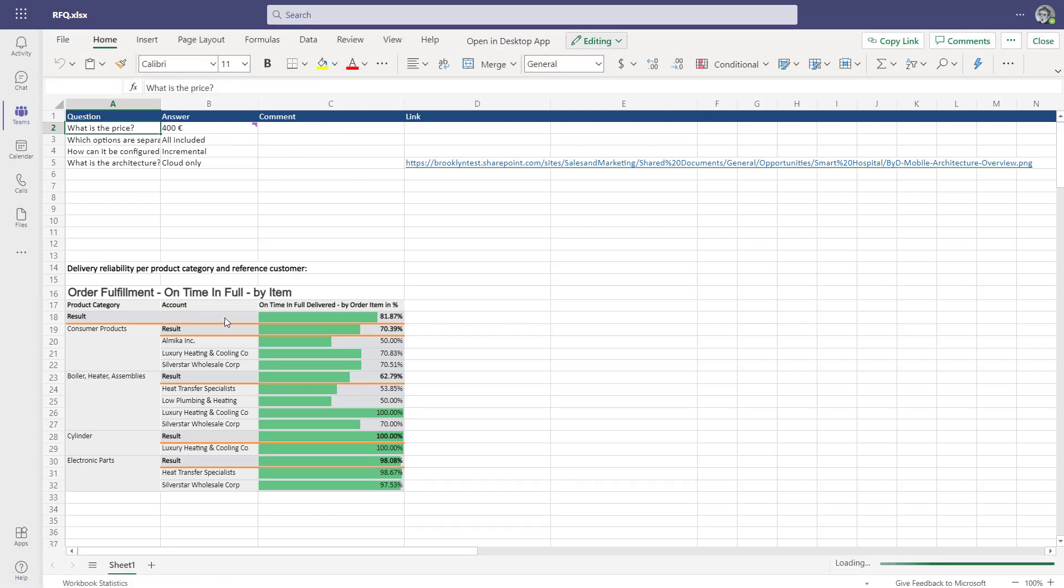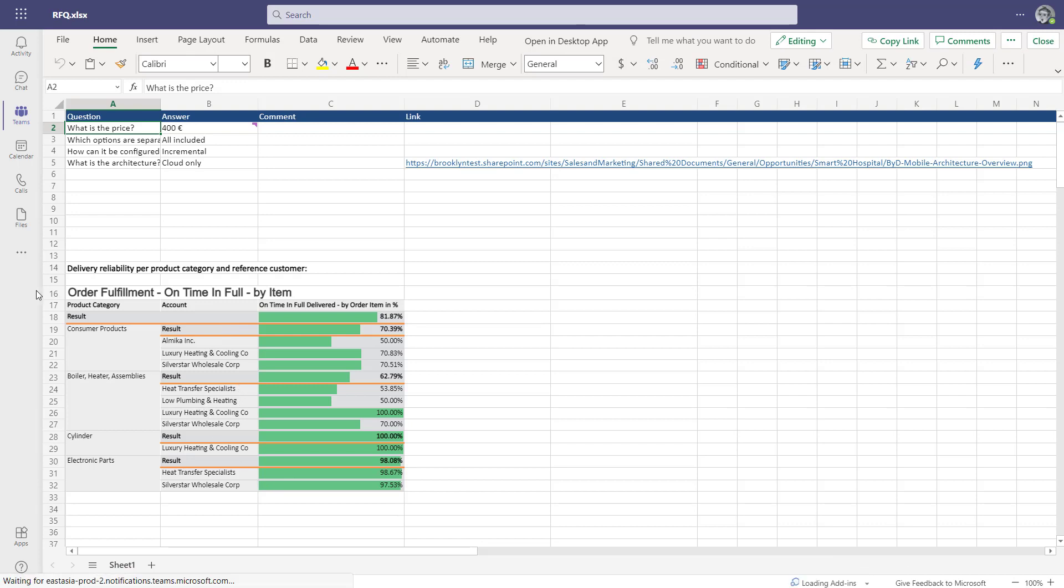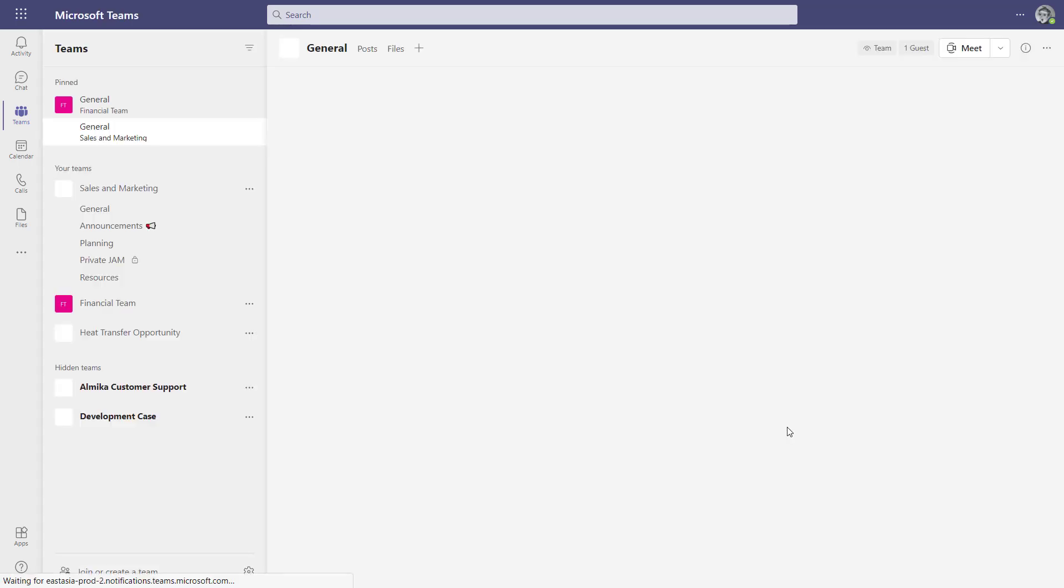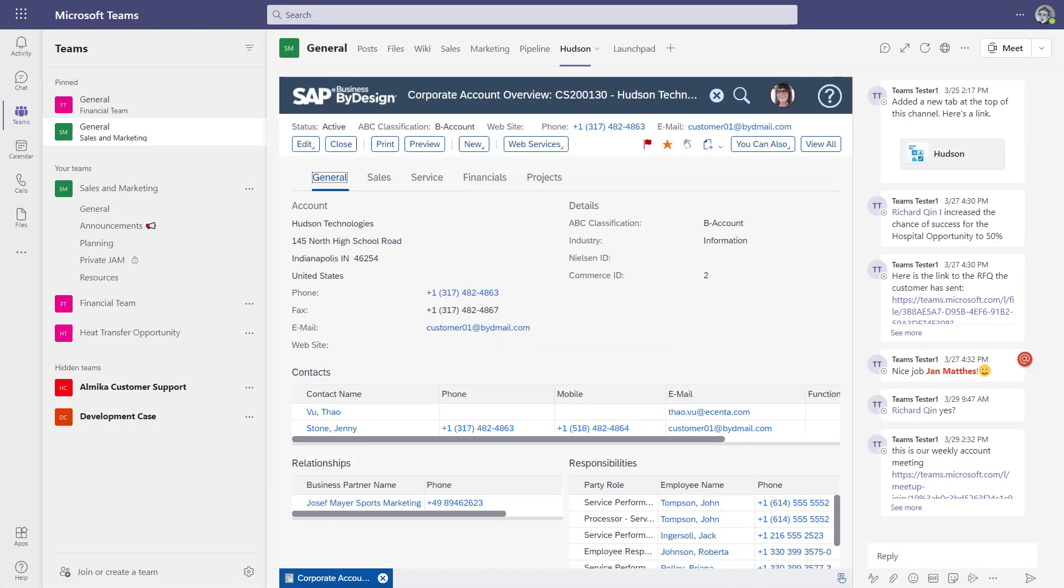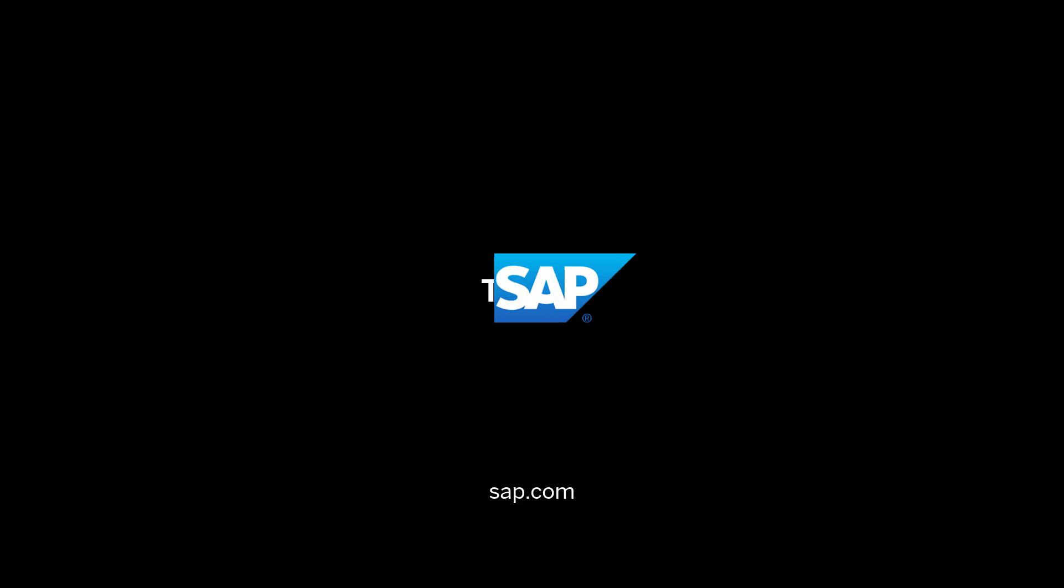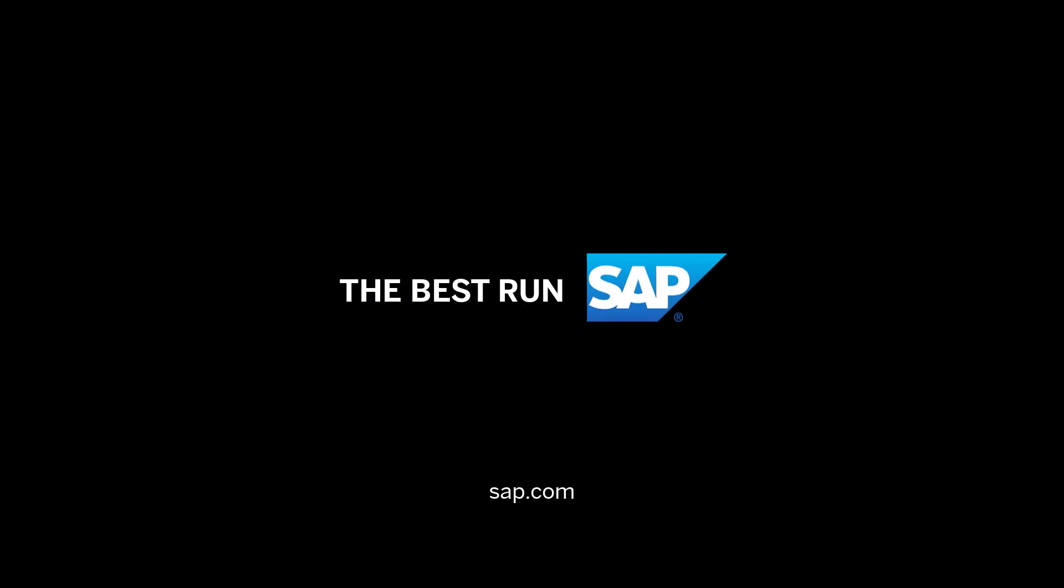You can also embed by Design reports, for instance. This is the order fulfillment report which we embedded into that, and that makes it basically very easy for your sales team to collaborate, store information, and share information in real time, and always get the latest information from the by Design system. I hope you like what you've seen and stay tuned for more videos. We'll see you soon.